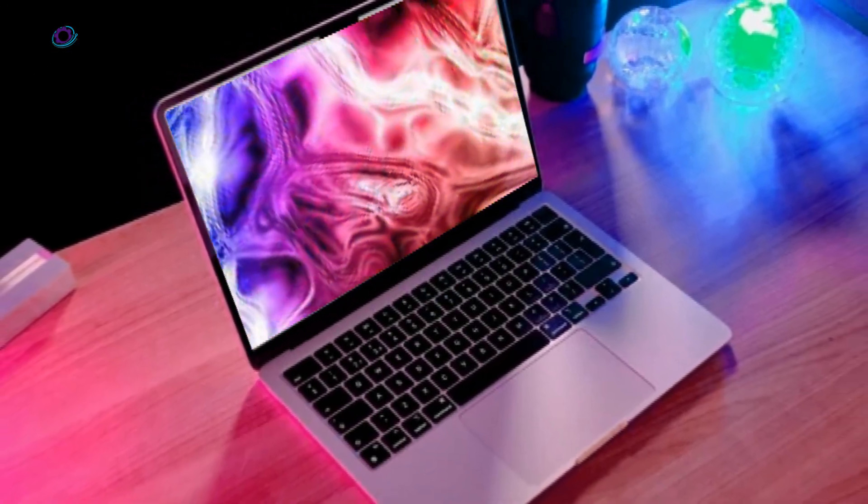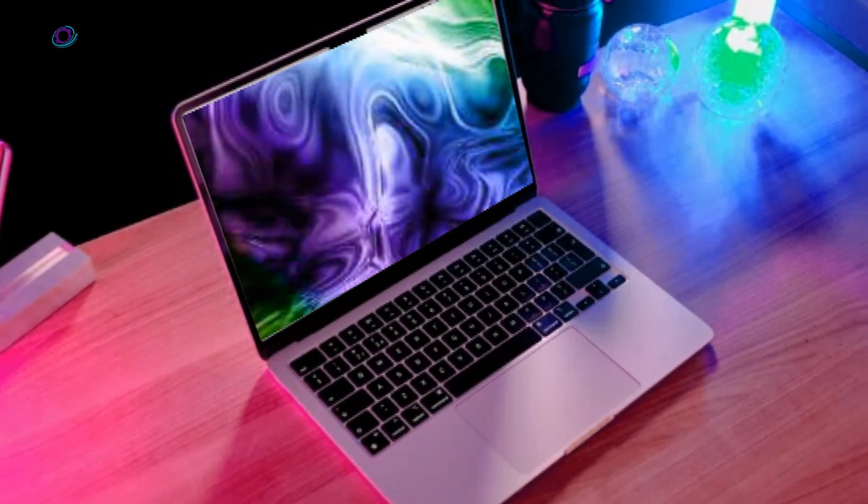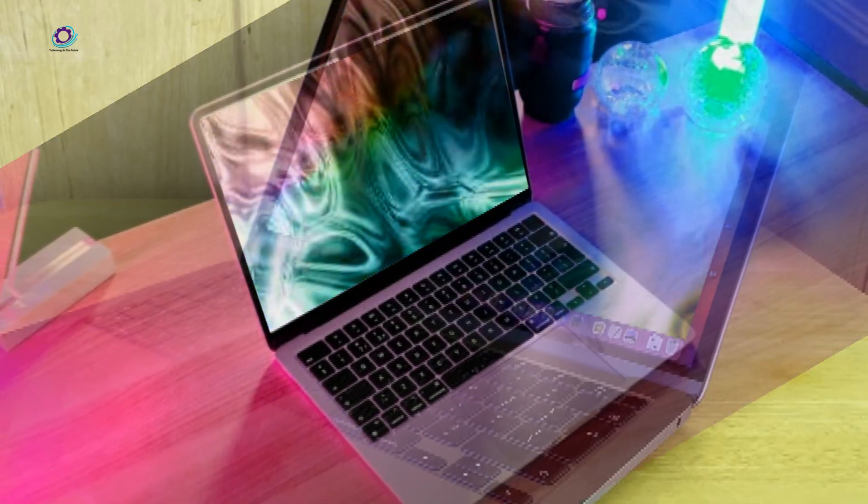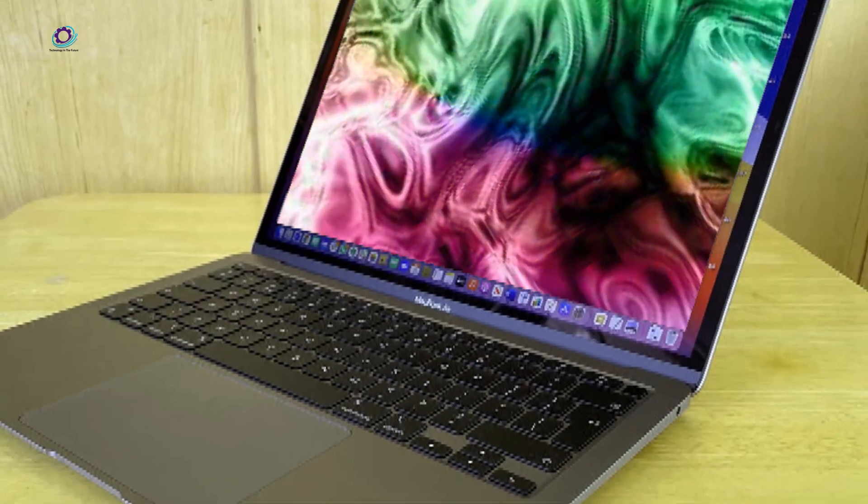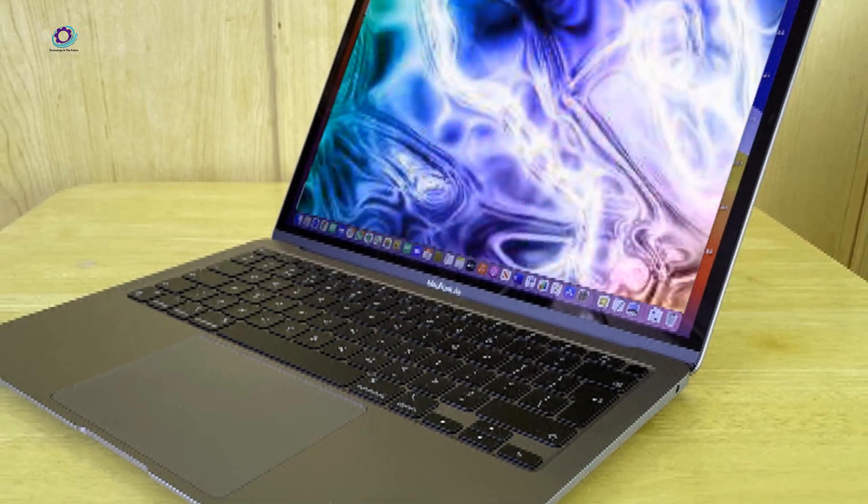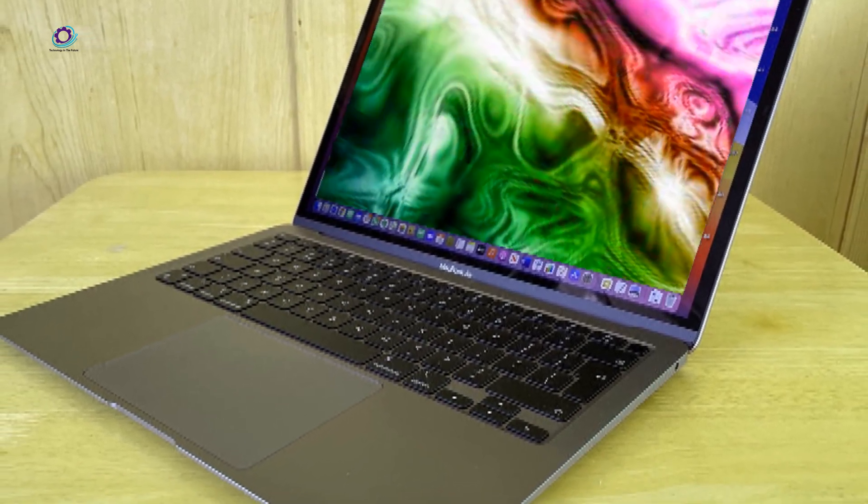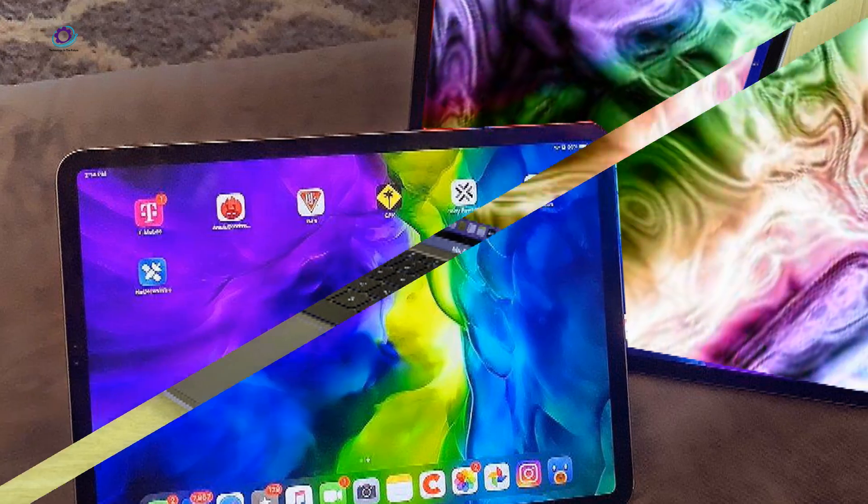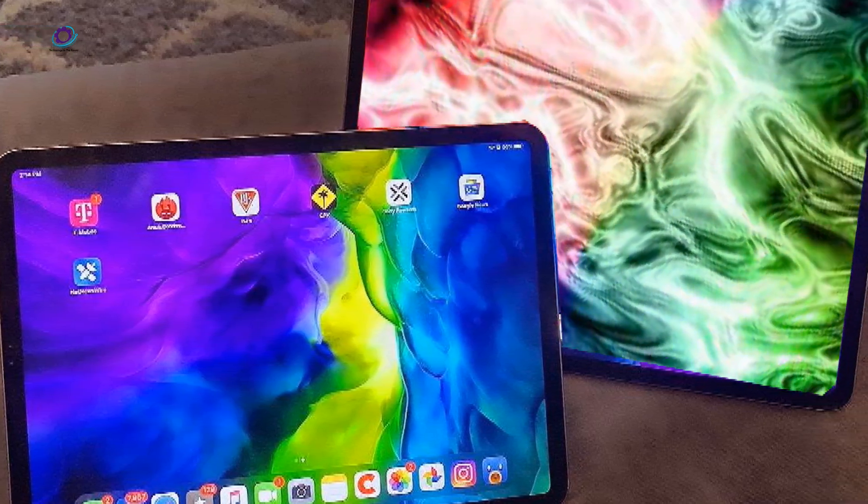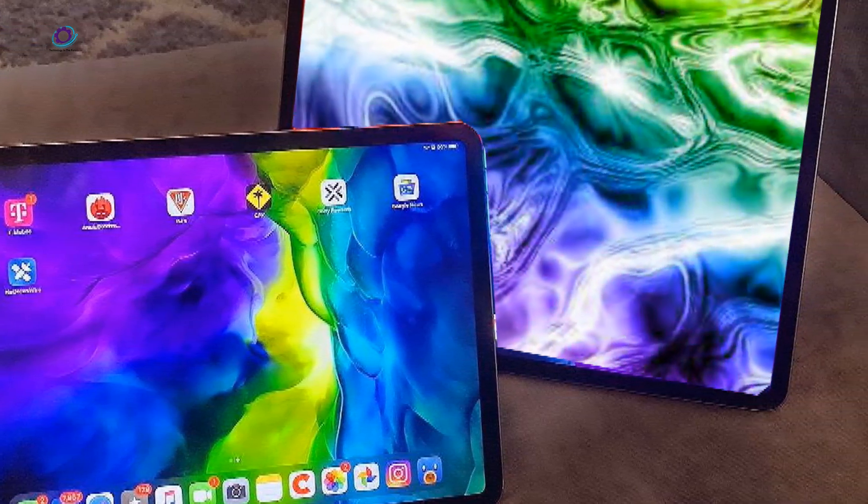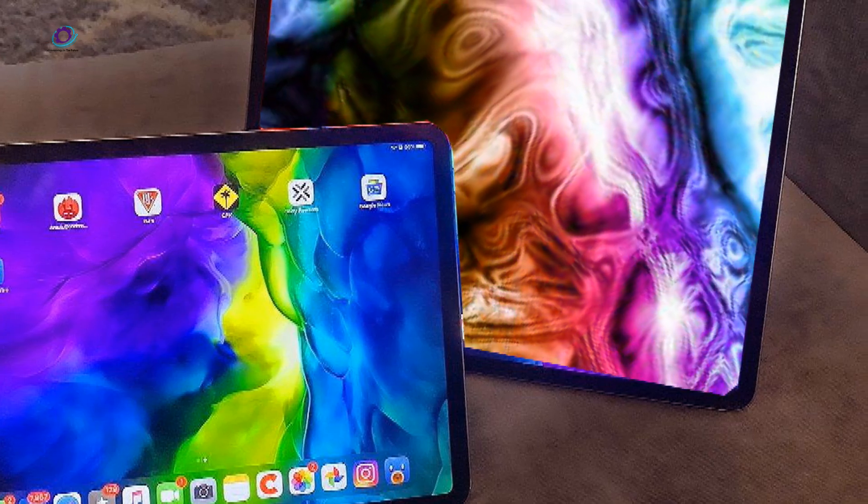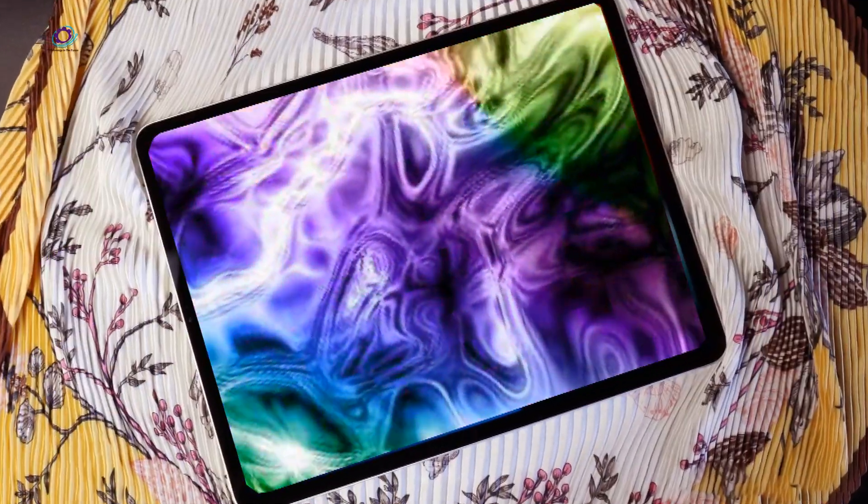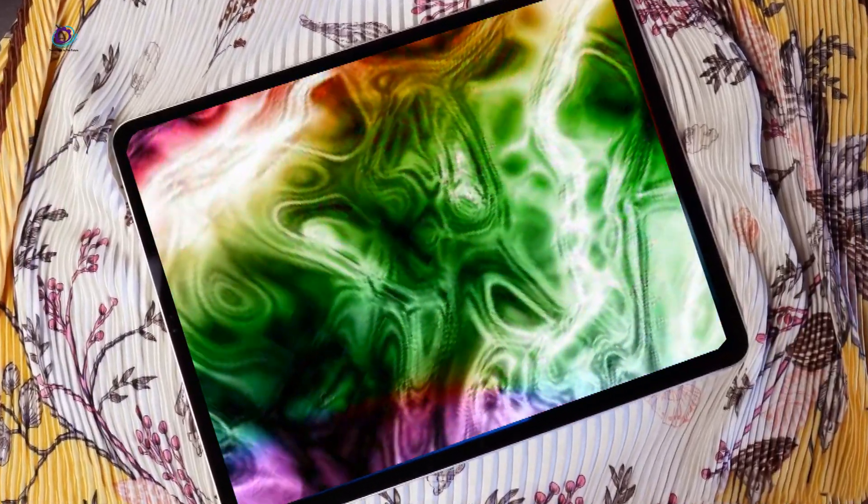As we eagerly await the official unveiling of the OLED iPad Pro M3 in 2024, the tech community remains abuzz with anticipation. With promising upgrades on the horizon, Apple continues to set the standard for innovation in the tablet market, pushing boundaries and redefining what's possible with portable computing devices.